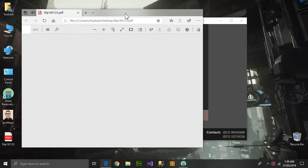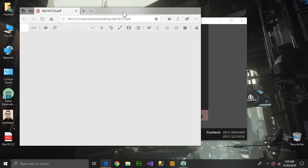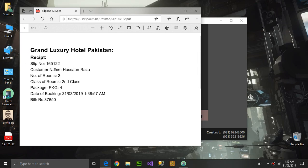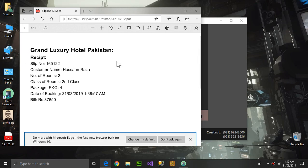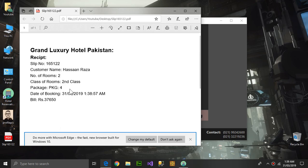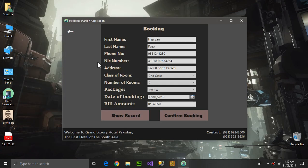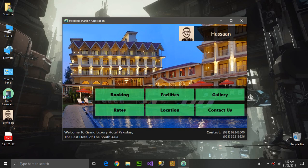It's going to take a little time and it is open. This is the receipt: slip number, customer name, all the details, all the good things. Now this back button will take us to the main screen.